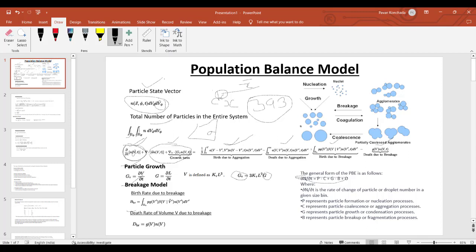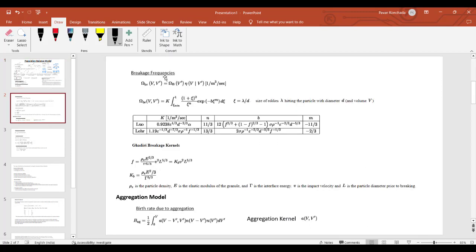For the breakage kernel: if there is an initial volume v' and breakage produces a volume v, the birth rate of new particles is given by a formula integrating from v' to v, and the death rate due to breakage is given by the term dbr. Breakage frequency can be calculated using different proposals by scientists such as Lewis, Leher, or K3 breakage kernels — these give breakage frequency in units of per meter³ per second.